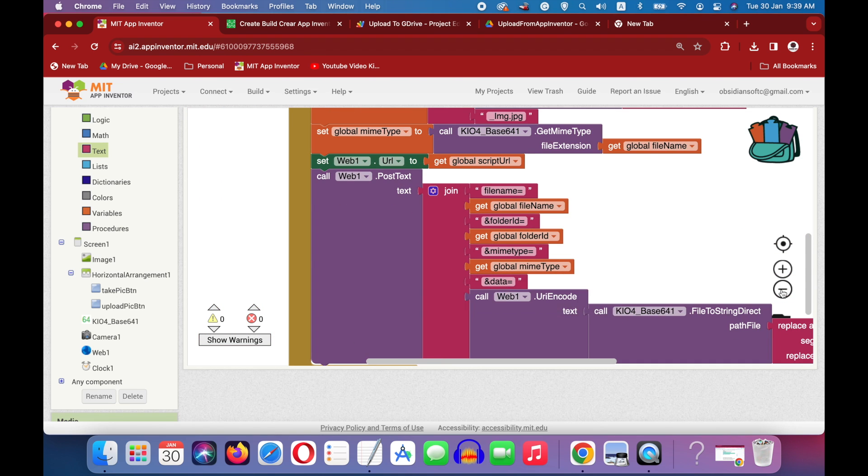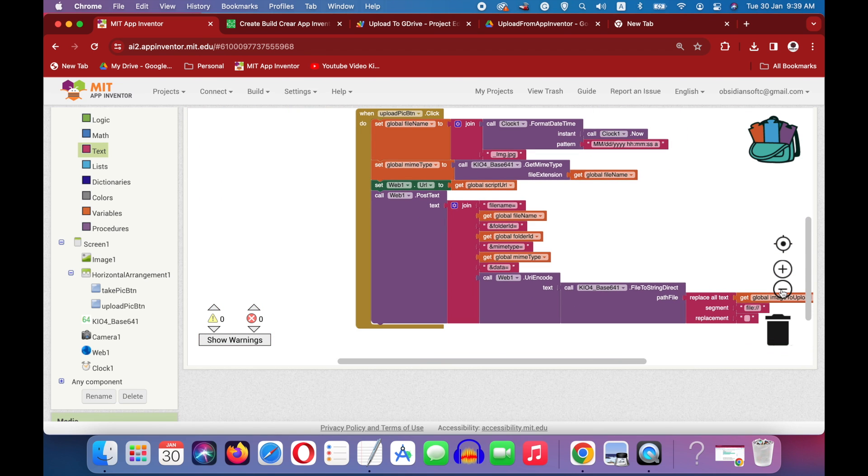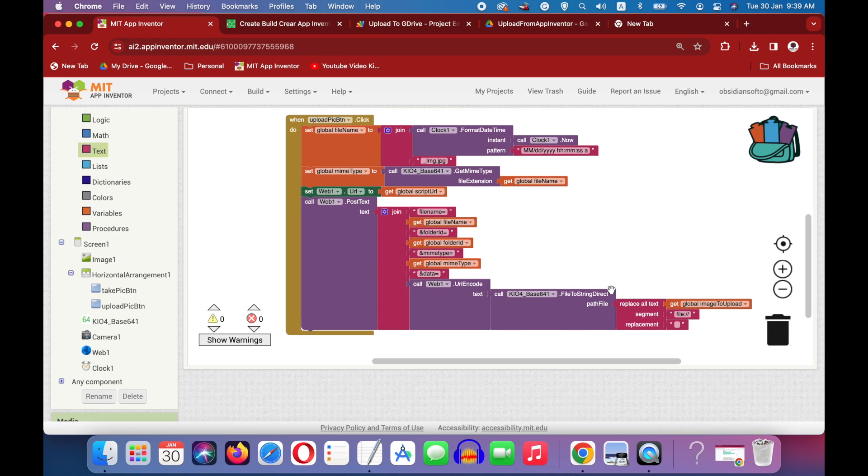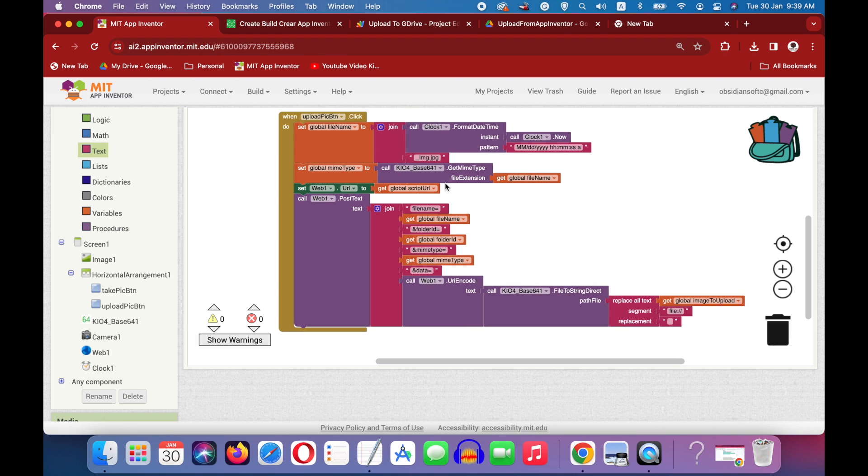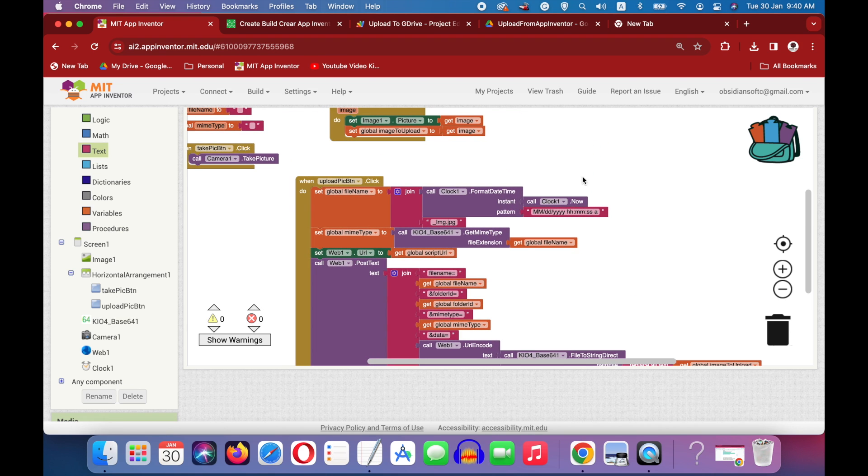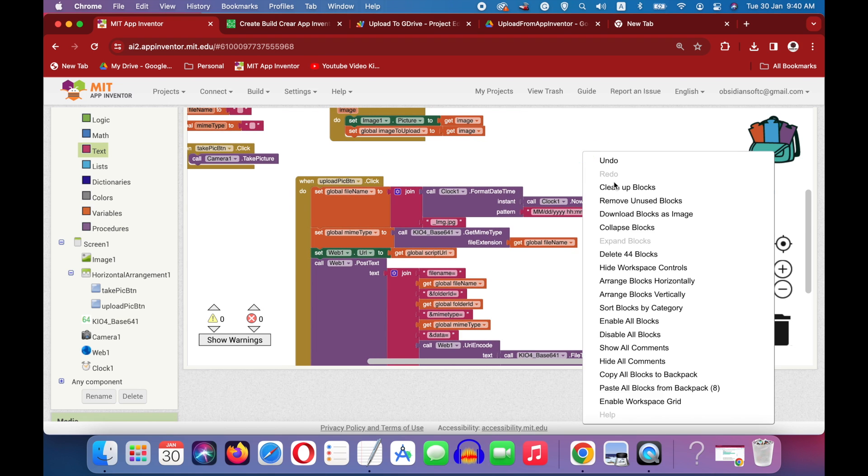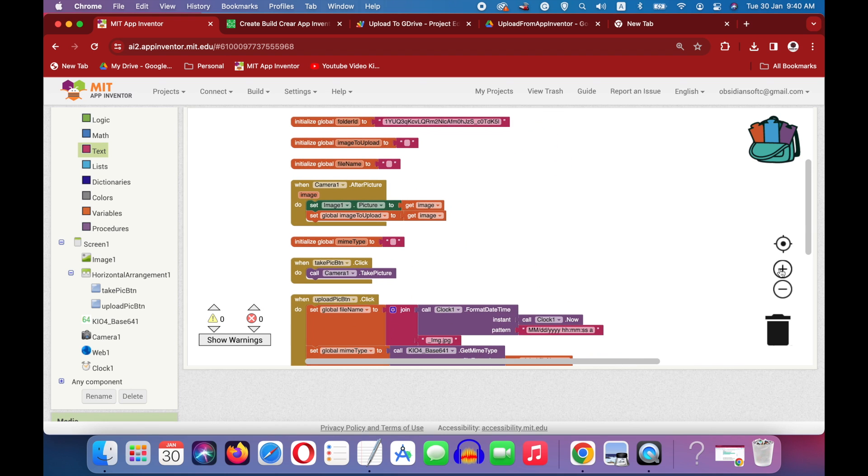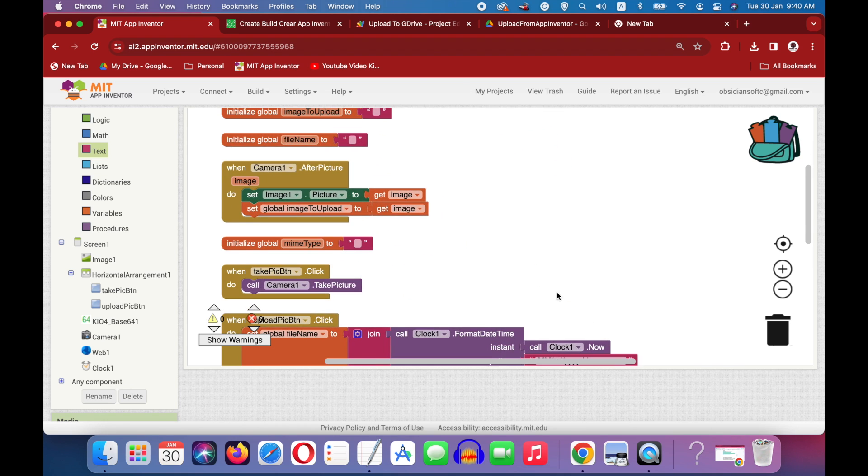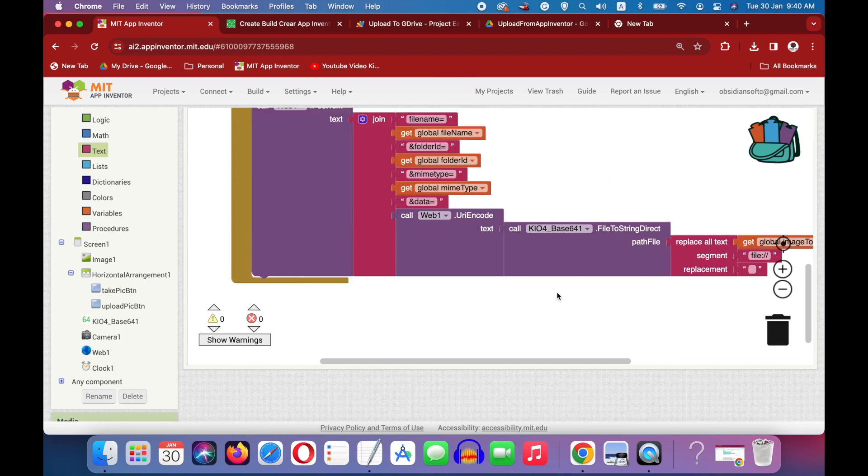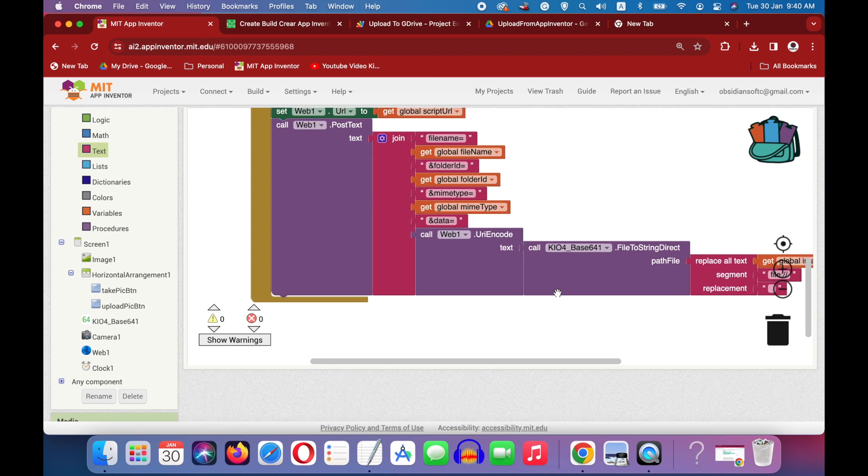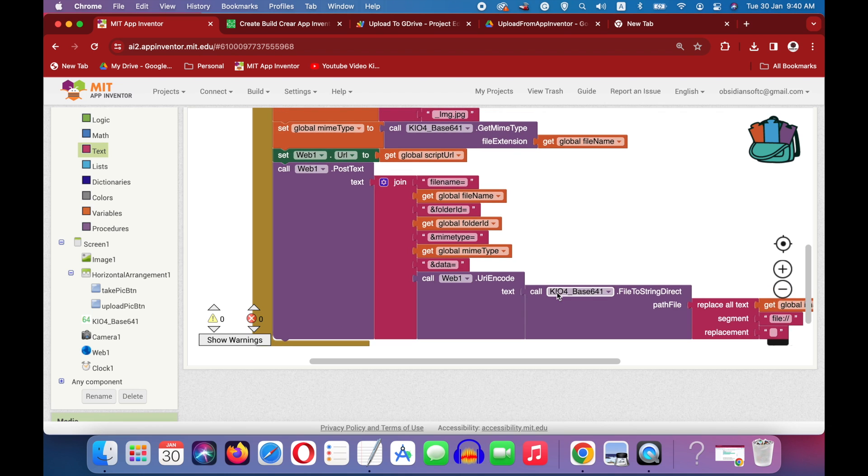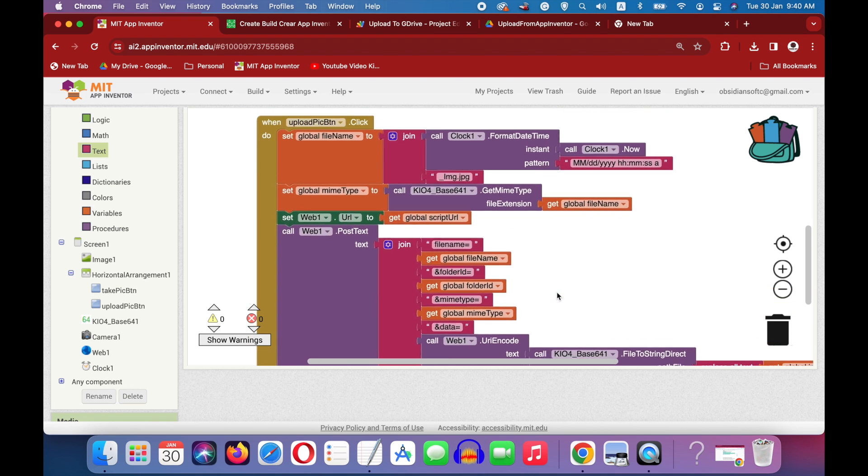So the final upload pic button now looks like this. Okay. Let's clean up the blocks. Okay, so this is done for the camera part of uploading pictures to google drive and let's test it out.